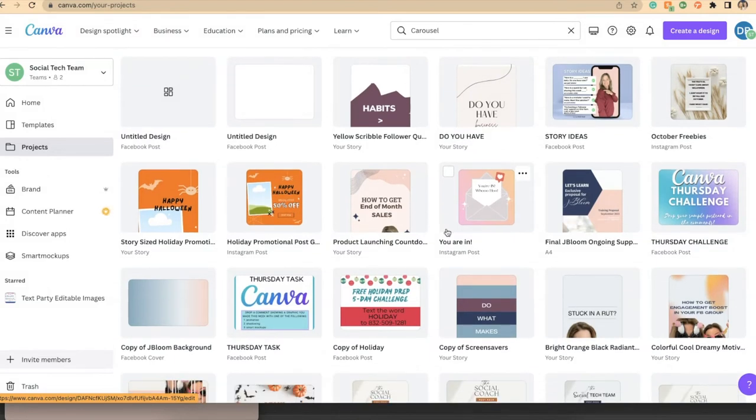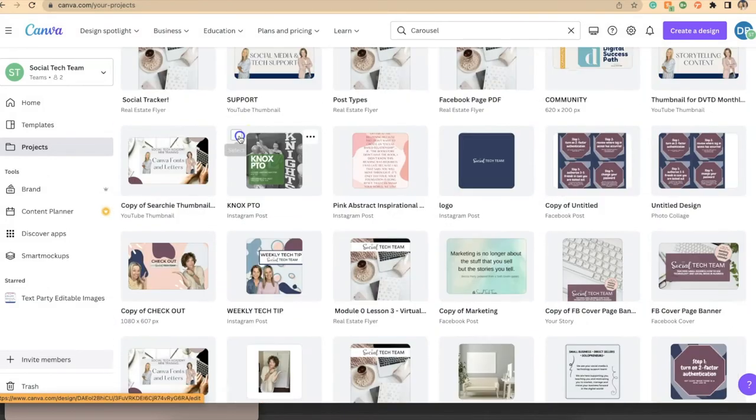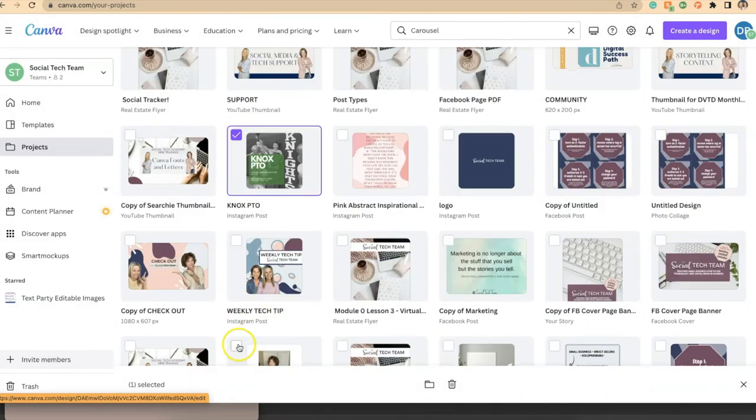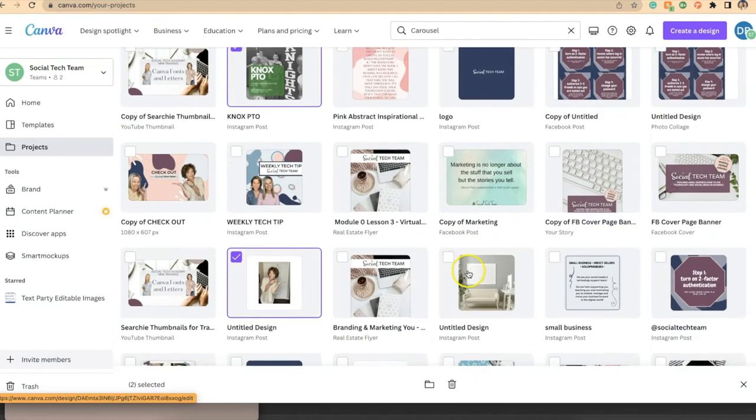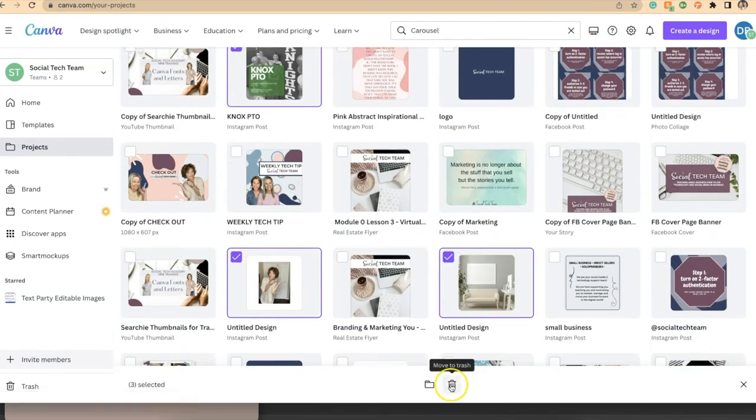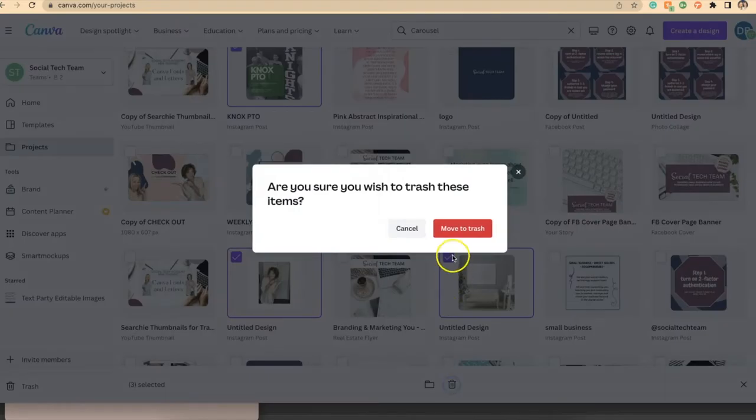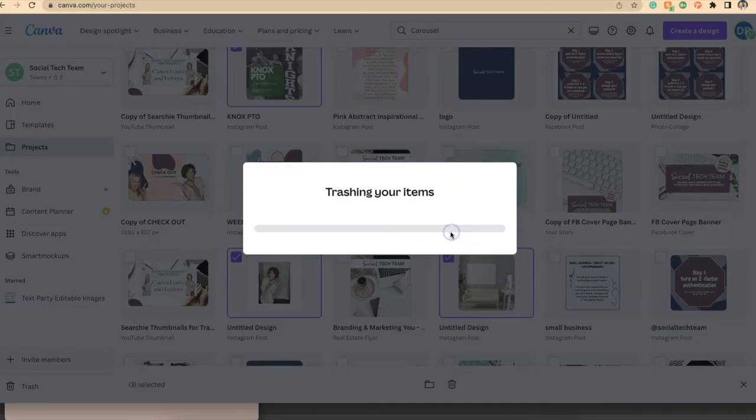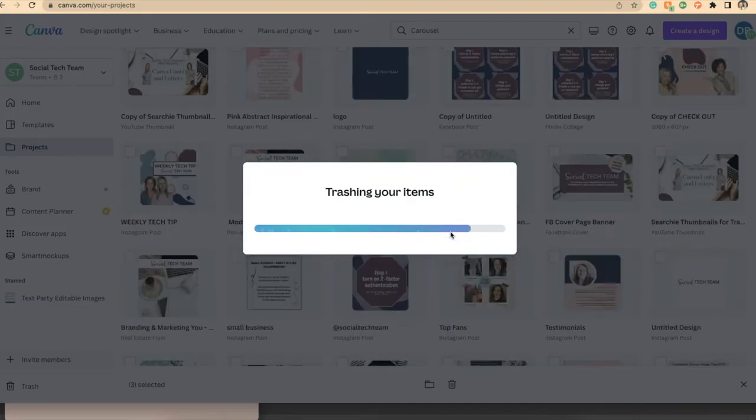Now what if I needed to delete something? I'm going to check these two, let me find one more. We'll just take these three and I'm going to throw them in the trash. Boom, it's done.